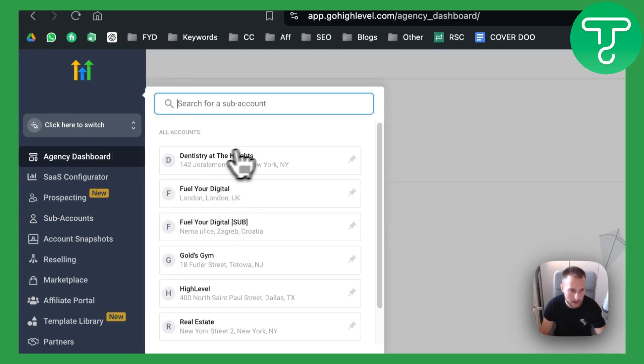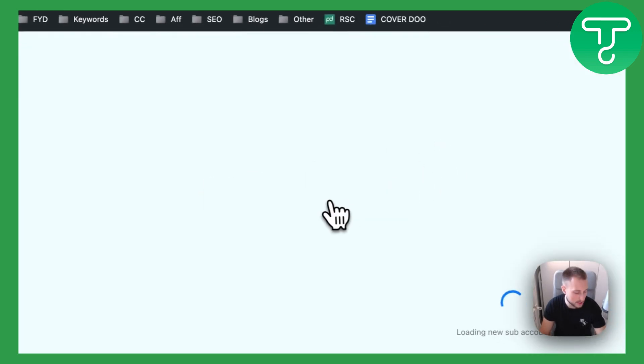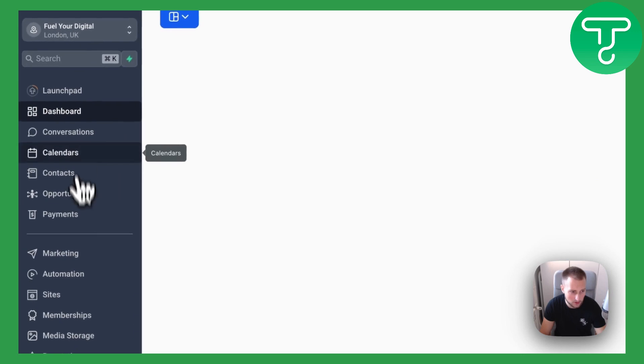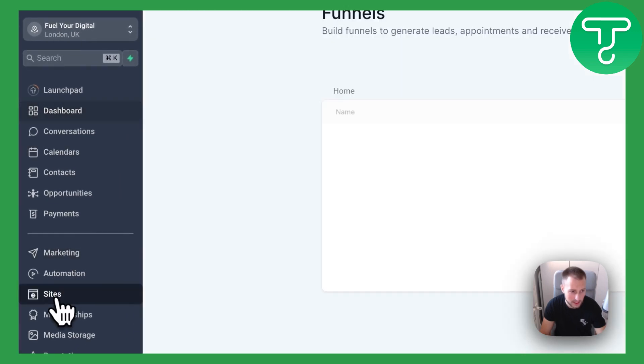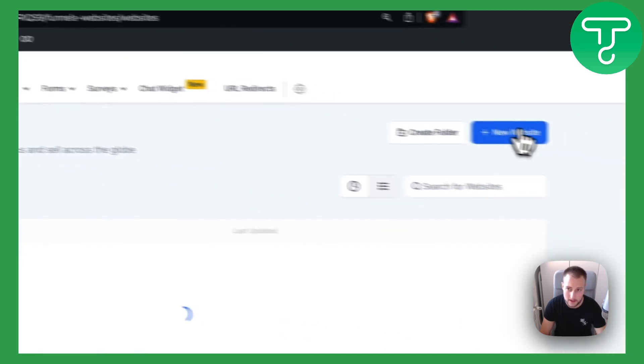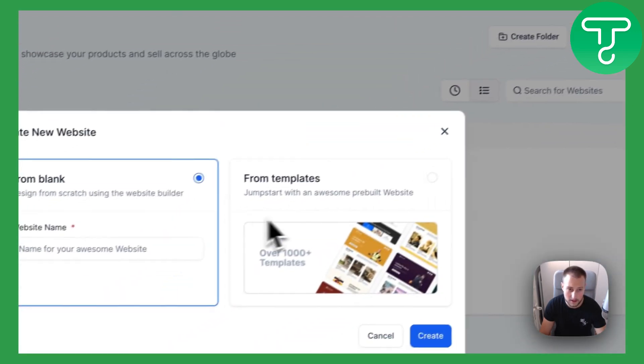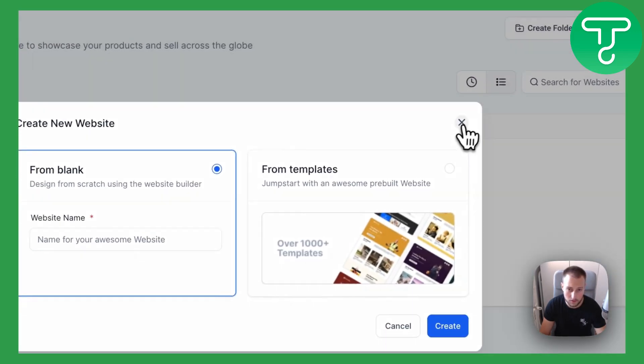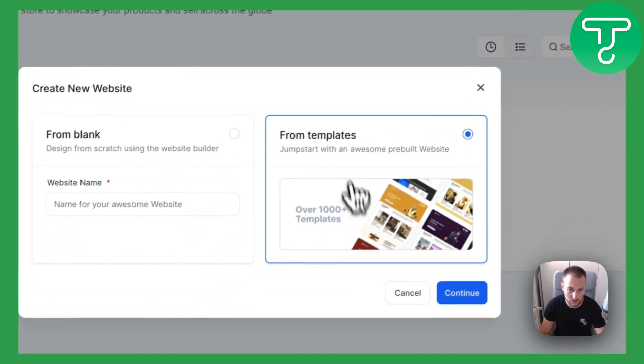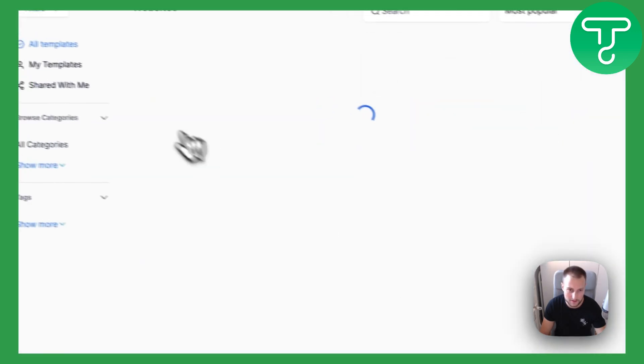Now let's get started. The first thing that we want to do is switch to a sub account. So let's just switch to one of these sub accounts here. Once you're in the sub account we want to go to sites and then in websites, new website. We can go from blank or we can actually just go from templates here.